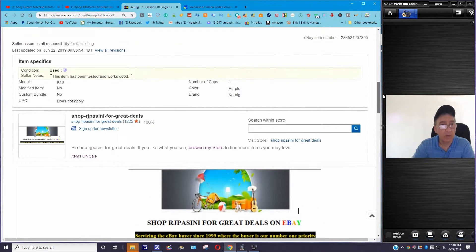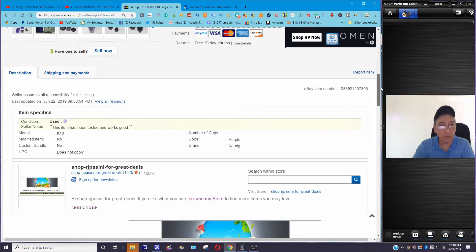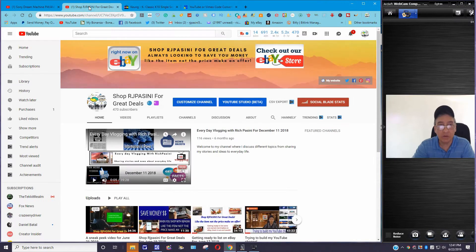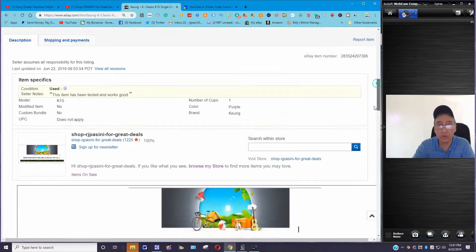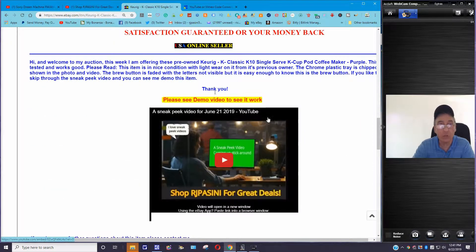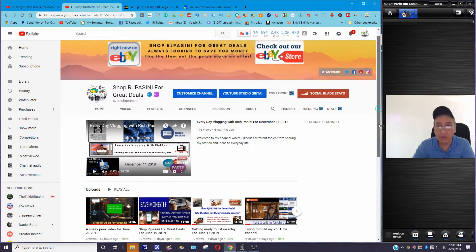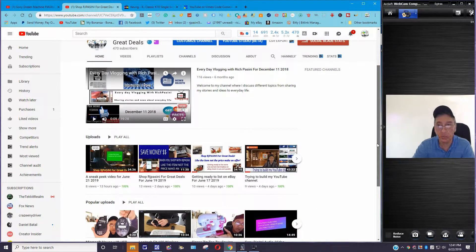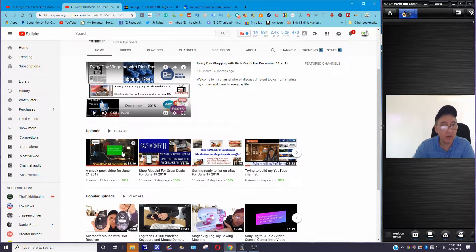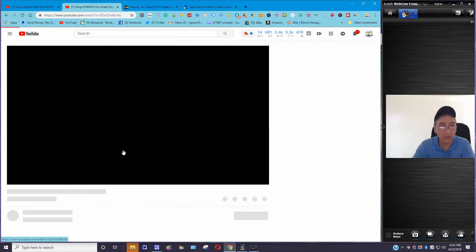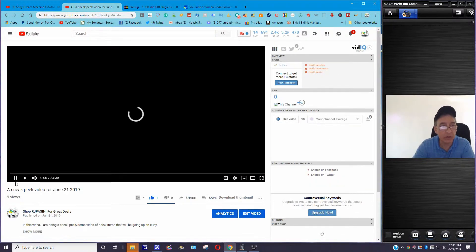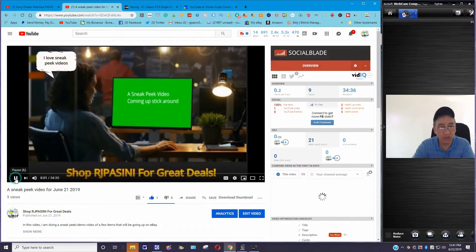I'm going to walk you through it the best I can and try to keep this short and sweet. The first thing you want to do is create your video, like I did here. I'm going to show you this one right here. I already did it so I'm not going to create another video — you're going to see how it's done. So you click on this video, the one I did yesterday.